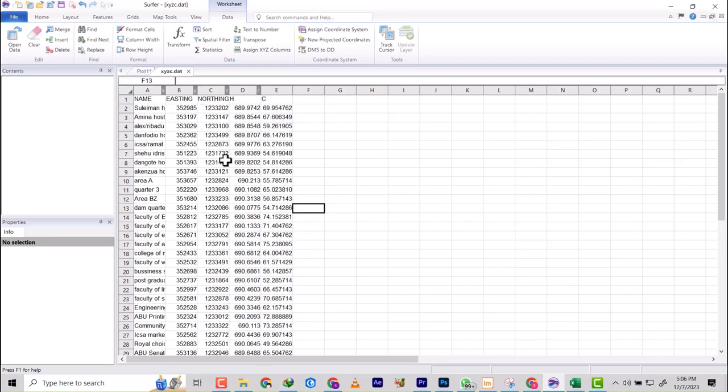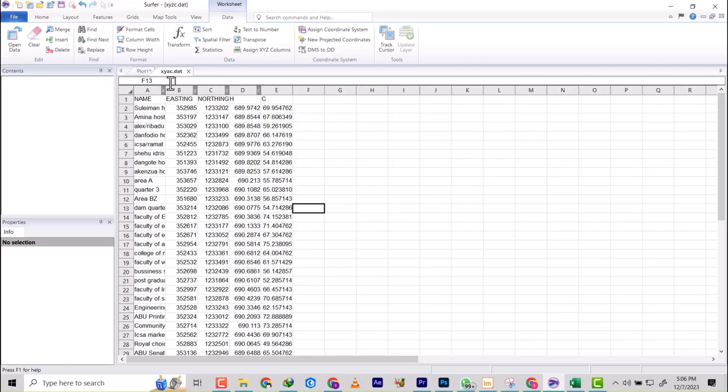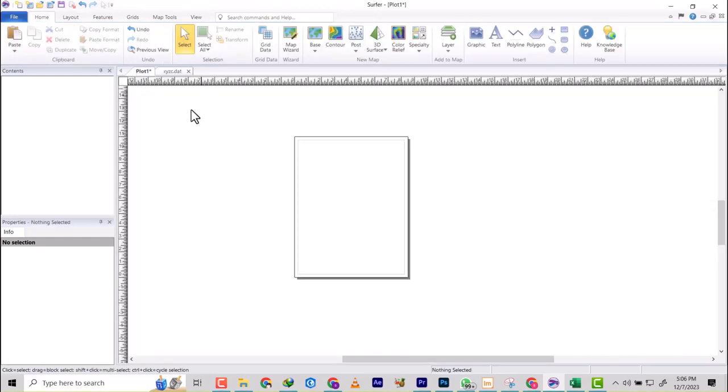So you have to have these four parameters, and then you save it as a .dat file. Once you have the data, we will start work. So you come back to your plot.